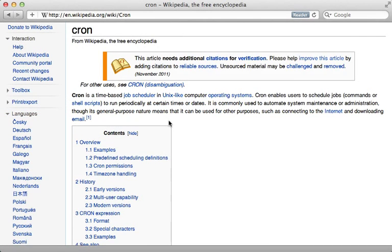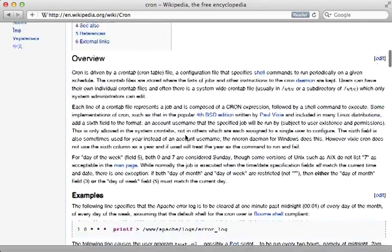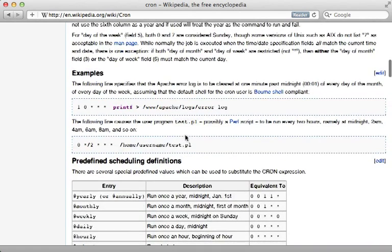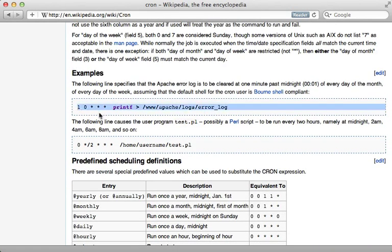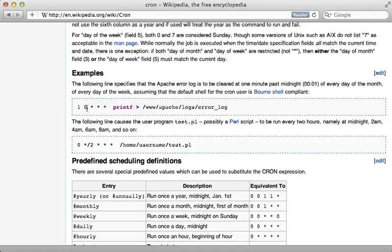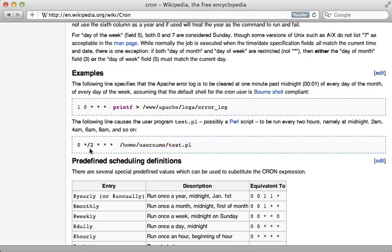Cron is one of the most common ways to handle scheduled recurring jobs, but its syntax is quite cryptic. Take these examples on this Wikipedia article. Does this command run every minute, or is it every first minute of every hour, or is it actually the first minute of every day? This command right here actually runs every two hours, but trying to understand all this and making sure you add the right number of asterisks can be quite confusing.